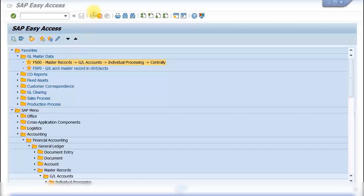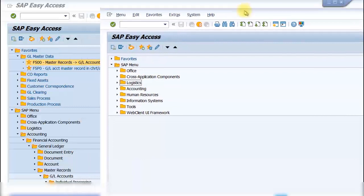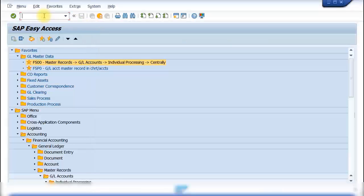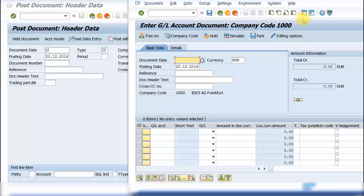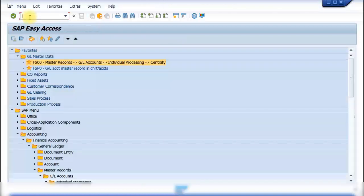To open multiple sessions, click the new session icon. Depending on your SAP administrator setup, you can open up to six to eight sessions simultaneously. You can run different transaction codes in each session — for example, FB50 in one and FB01 in another. To close a session, type '/n' in the command field and press Enter, which will close the current session and return you to the main screen.